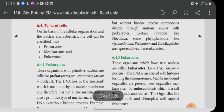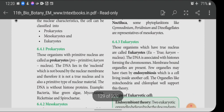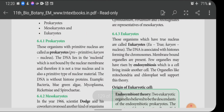Types of cells: there are three types of cells based on cellular organization — prokaryotes, mesokaryotes, and eukaryotes. Prokaryotes are organisms with a primitive nucleus. In prokaryotic cells, the nucleus is not covered with a nuclear membrane as in eukaryotic cells. In eukaryotic cells, the nucleus is present at the center and the nuclear material is surrounded by a nuclear membrane.